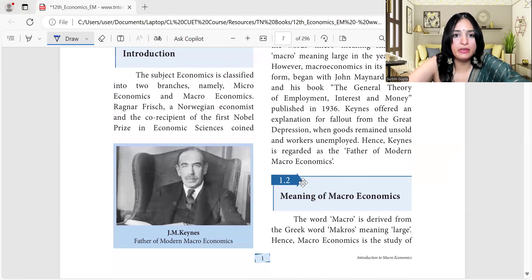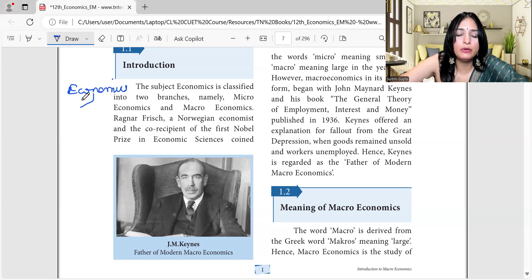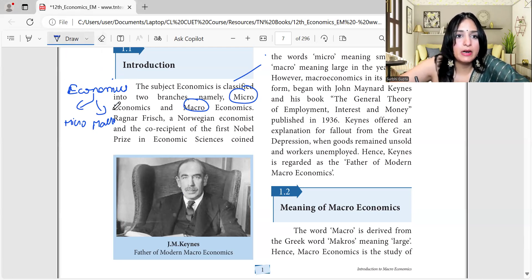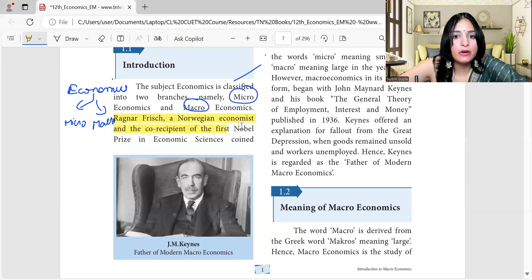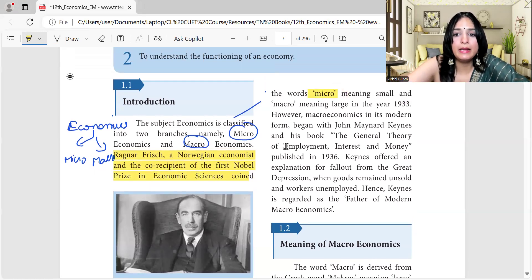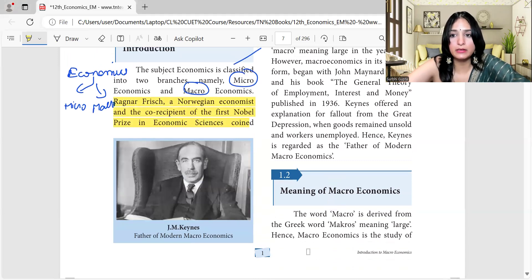What is economics? The subject economics is classified into two branches. The first being micro and the other being macro. Ragnar Frisch — in many exams this comes up — Ragnar Frisch, a Norwegian economist and co-recipient of the first Nobel Prize in Economic Sciences, coined the word 'micro.' John Maynard Keynes is the father of modern macroeconomics, as the textbook states.